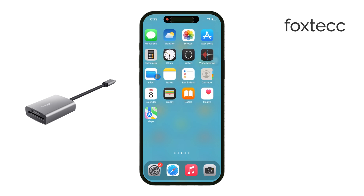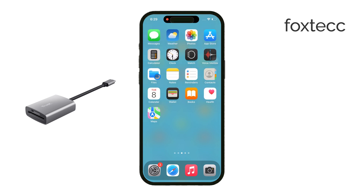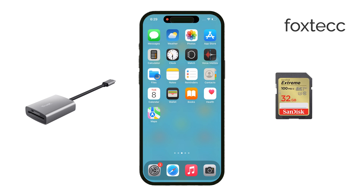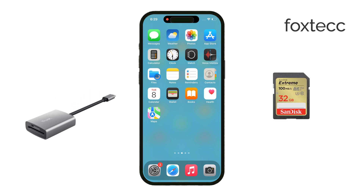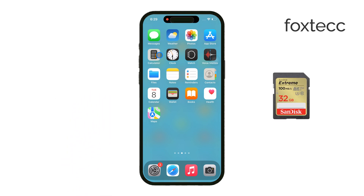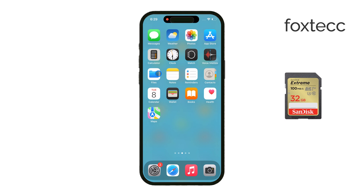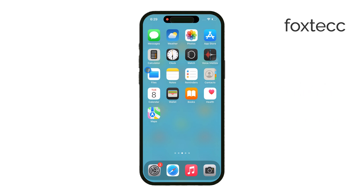Once you've got the right reader, insert the SD card into it. After that, connect the reader to your iPhone using the appropriate port, either the Lightning or USB-C connection depending on your model.